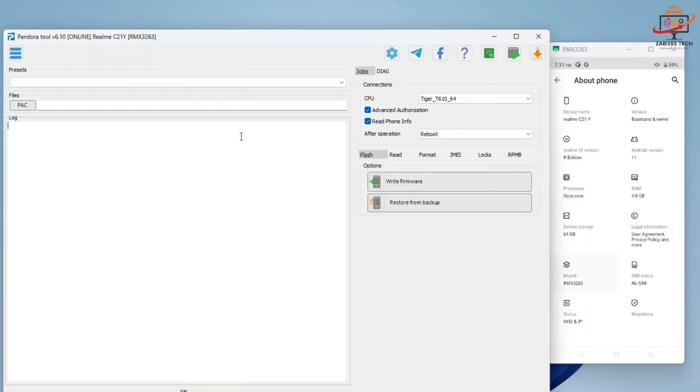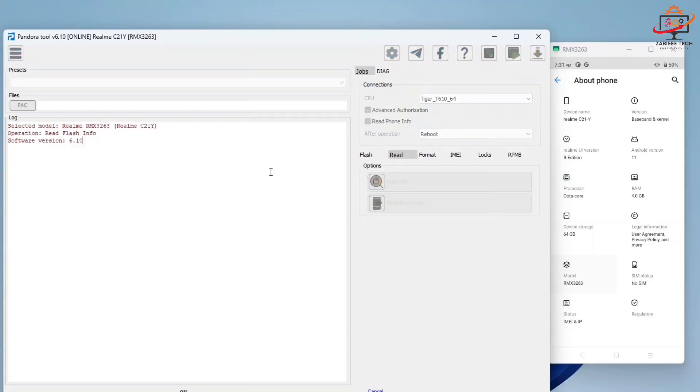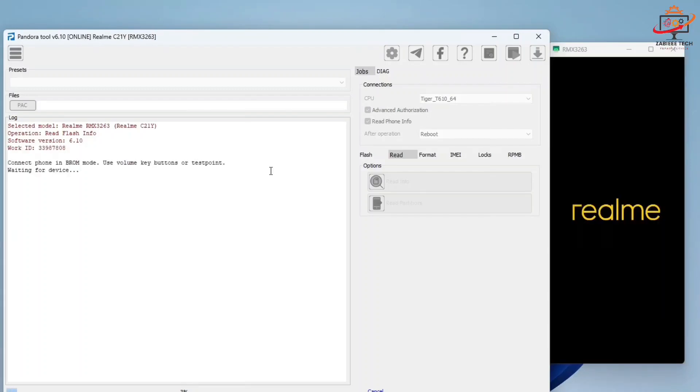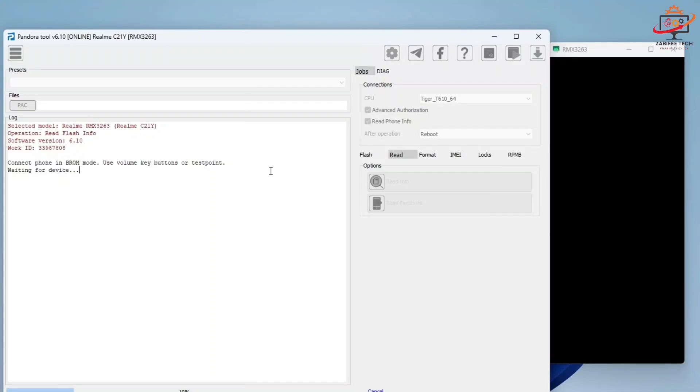After that, you have to go to the read section and firstly you read the device information to check if the tool properly or fully supports this device or not. In my case, I simply click the read info button and now turn off my device and see if the tool reads its information or not. As you can see, the procedure has been started.